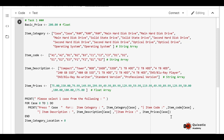There is a variable called item_category_location used to locate specific items in the arrays. For cases, item_category_location is 0 because cases start at index 0. For RAMs, item_category_location is 2 because RAMs start at index 2. For main hard drives, item_category_location is 5 because hard drives start at index 5. The impact of this variable will become clear shortly.